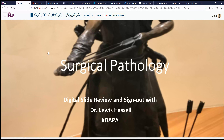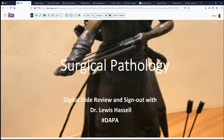Hello. Welcome again to another session of Digital Slide Review. I'm Dr. Lewis Hossel, and our program today is courtesy of the Digital Anatomic Pathology Academy, a joint venture with the Digital Pathology Association and PATH Presenter.